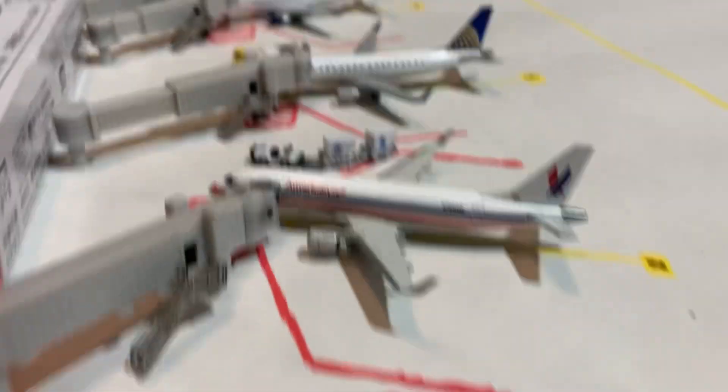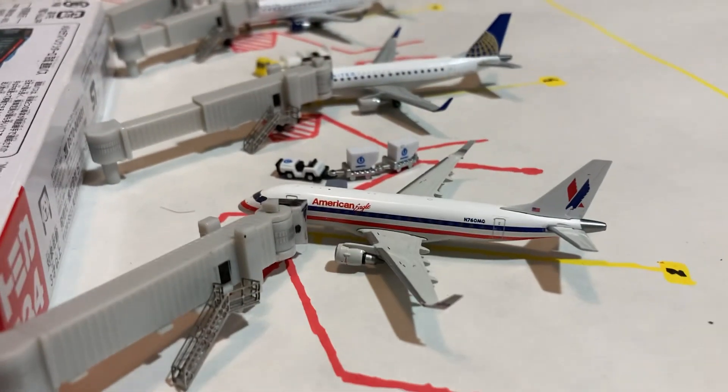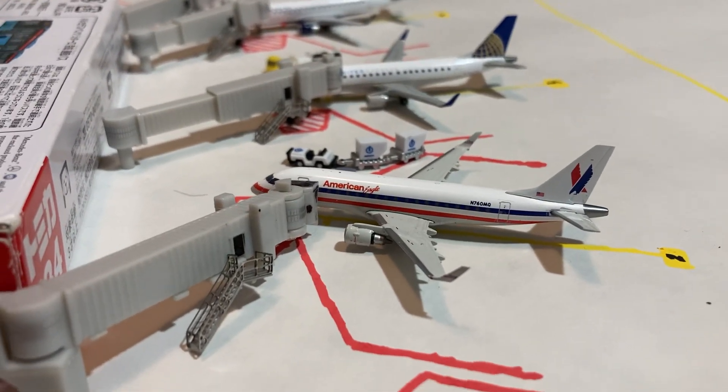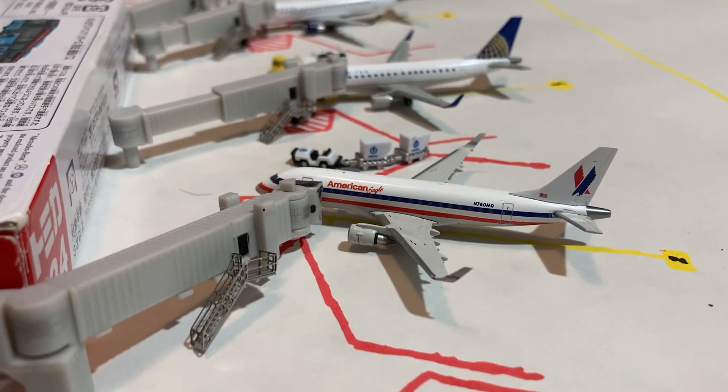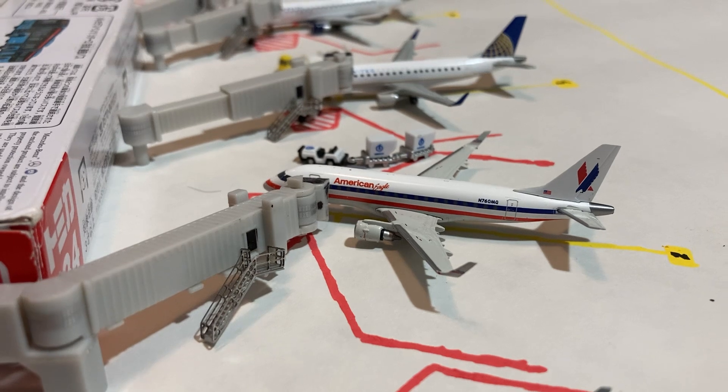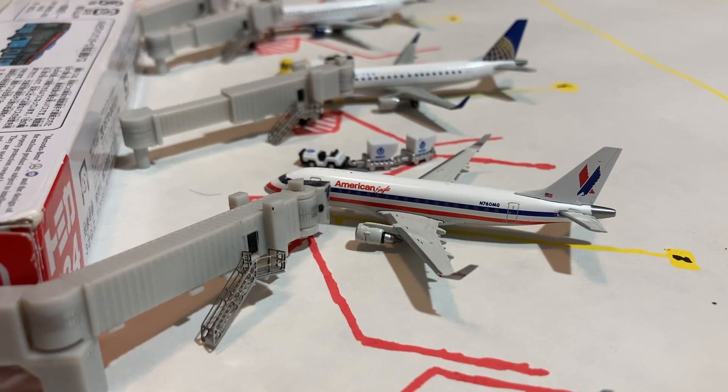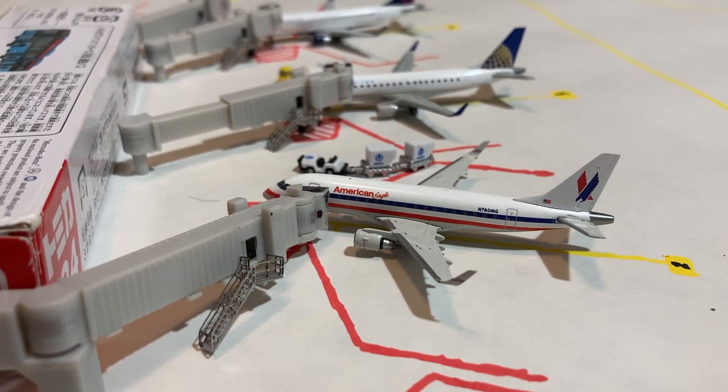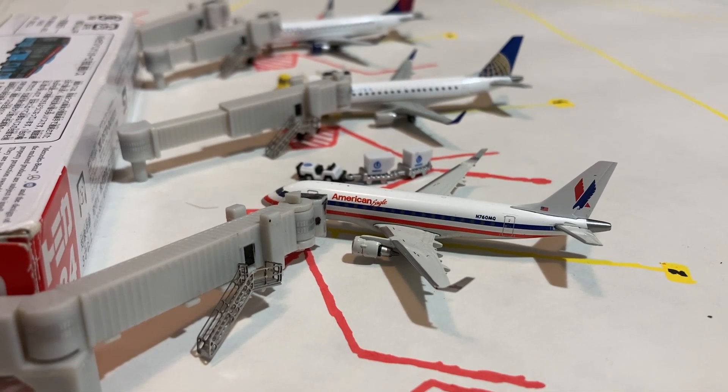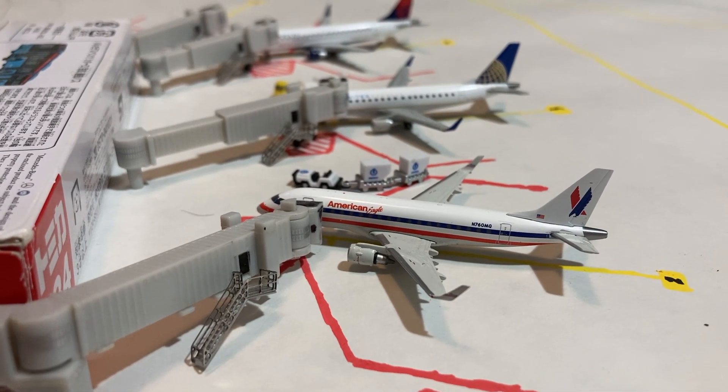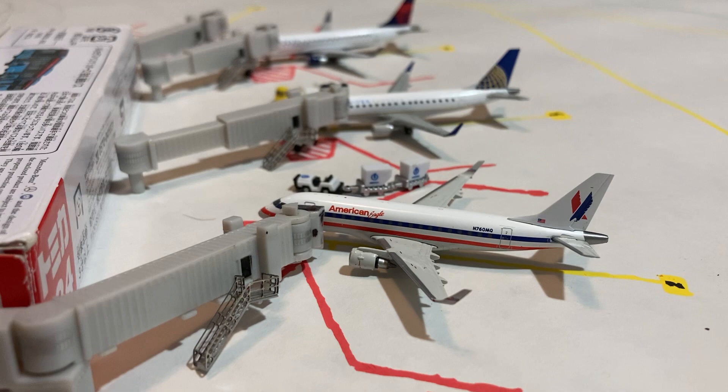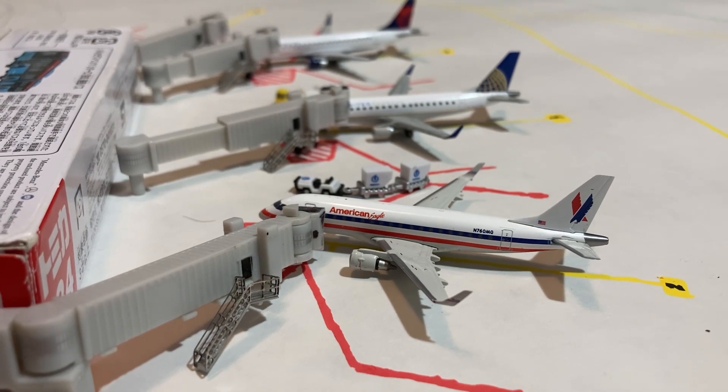Our next aircraft here is the American Eagle E-175. This is operated by Envoy Air, and this one arrived in from New York LaGuardia, and it'll be heading back out there.